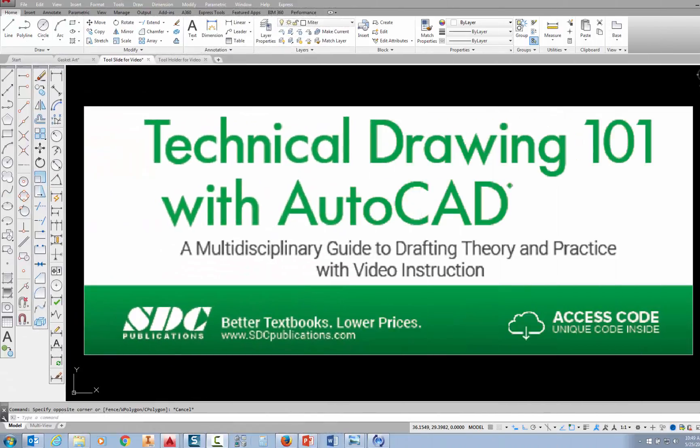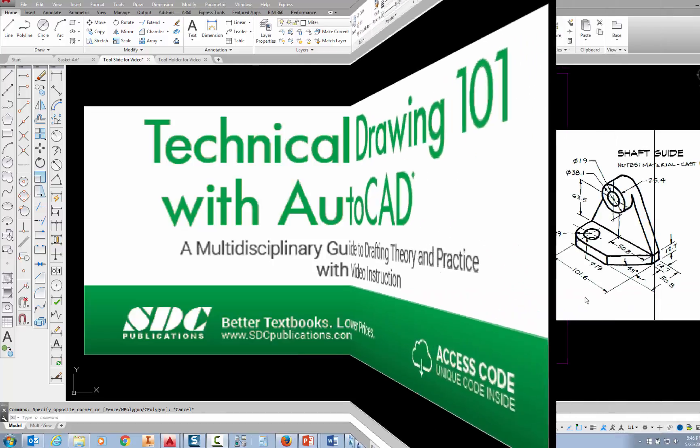The project shown in this video can be found in the textbook Technical Drawing 101 with AutoCAD, available from SDC Publications.